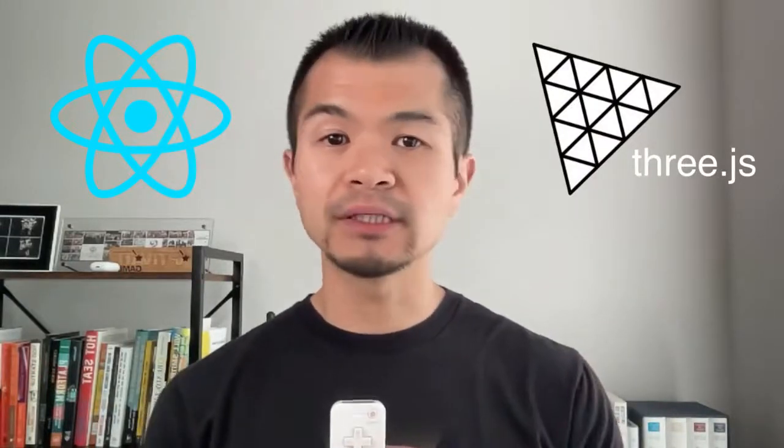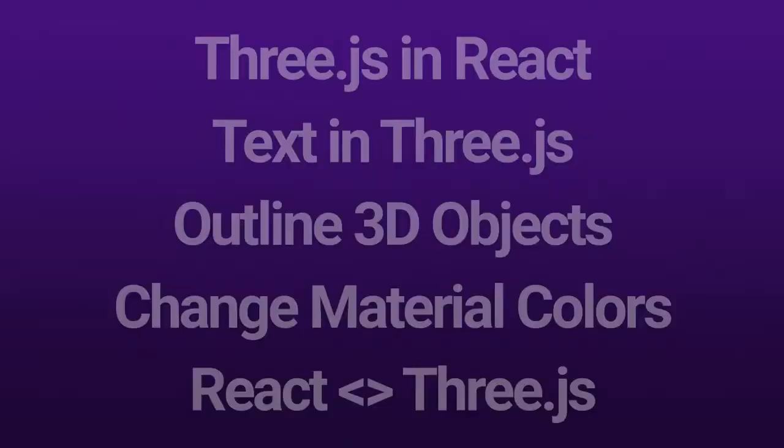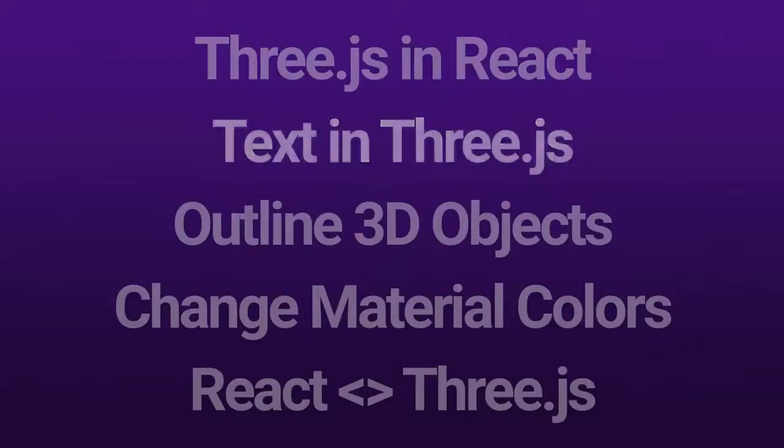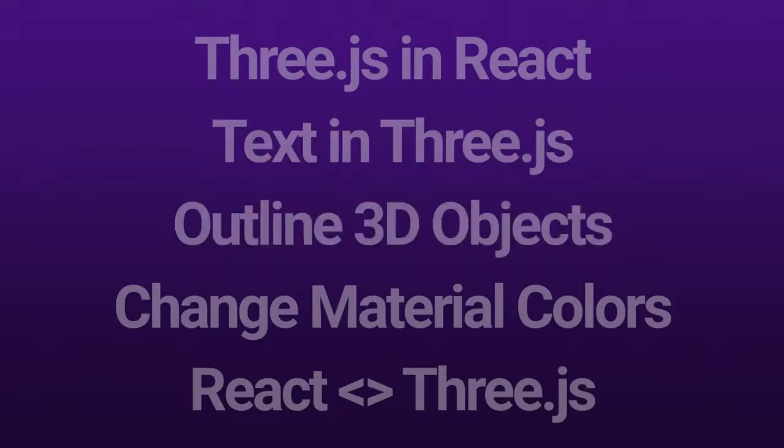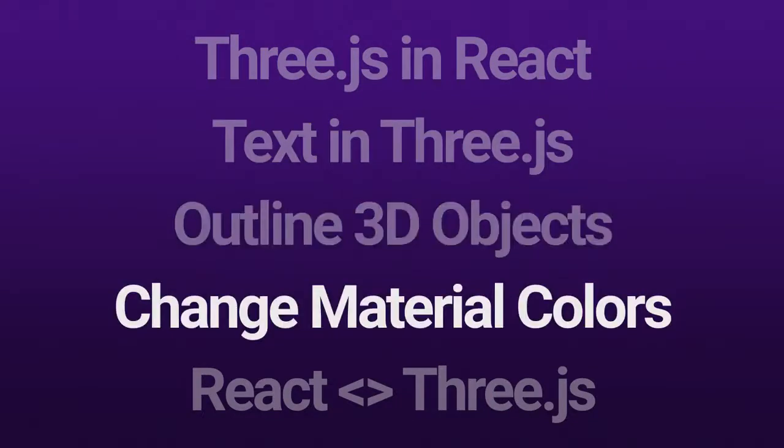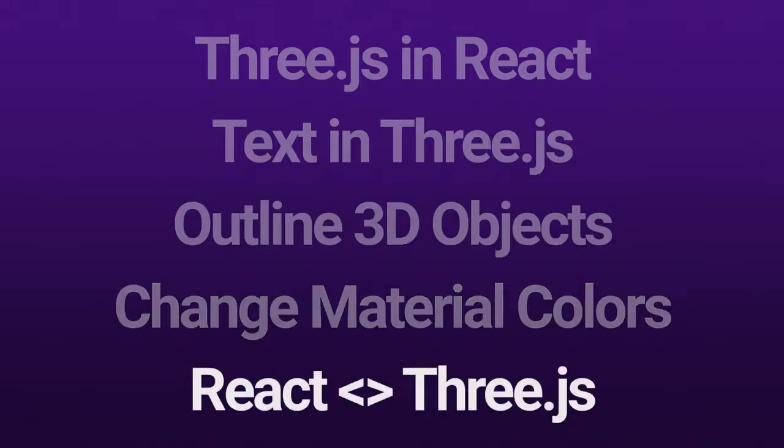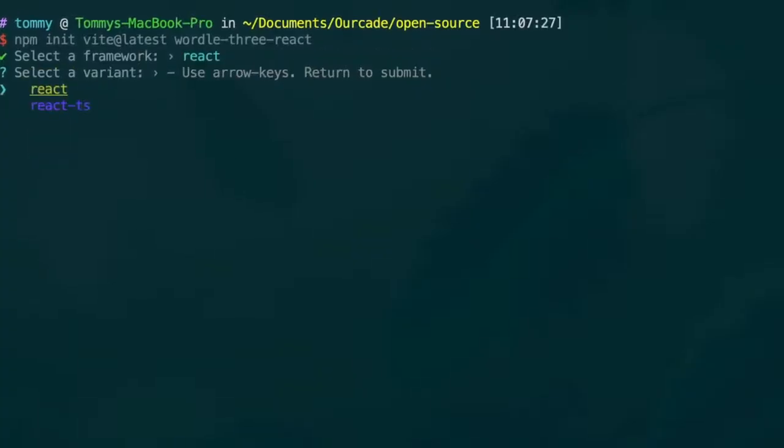The key parts that we'll be discussing are Creating a 3.js app within a React app, Creating text in 3.js, Adding an outline to 3D objects, Dynamically changing colors of materials, And communicating between React and 3.js. We bootstrapped the project using VJS to create a React slash TypeScript project and then added 3.js.